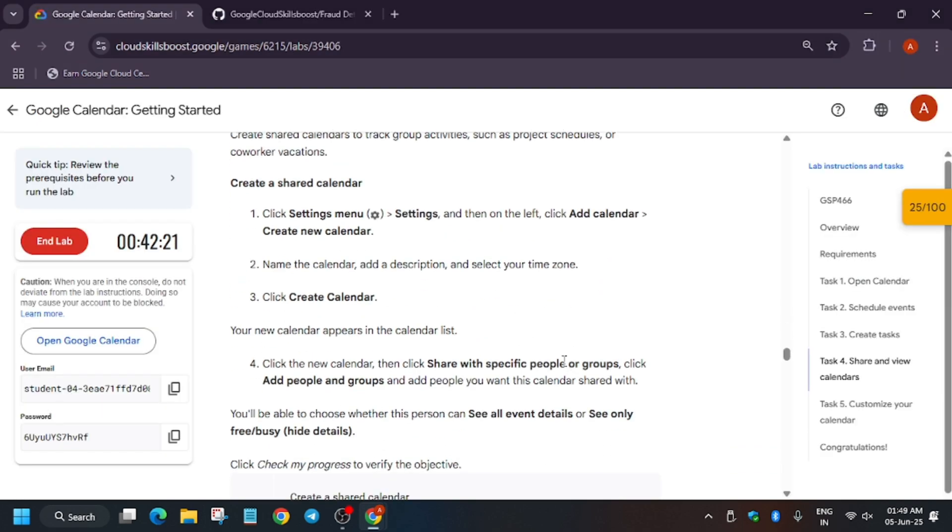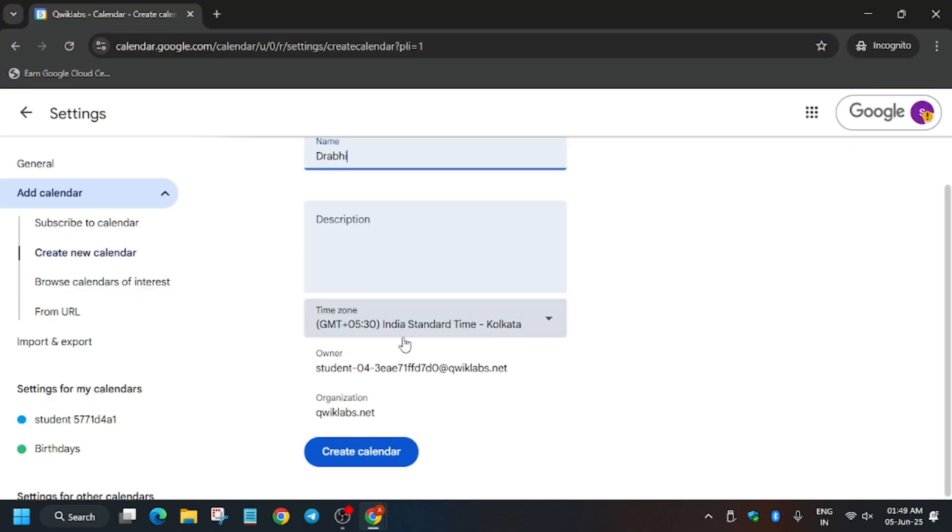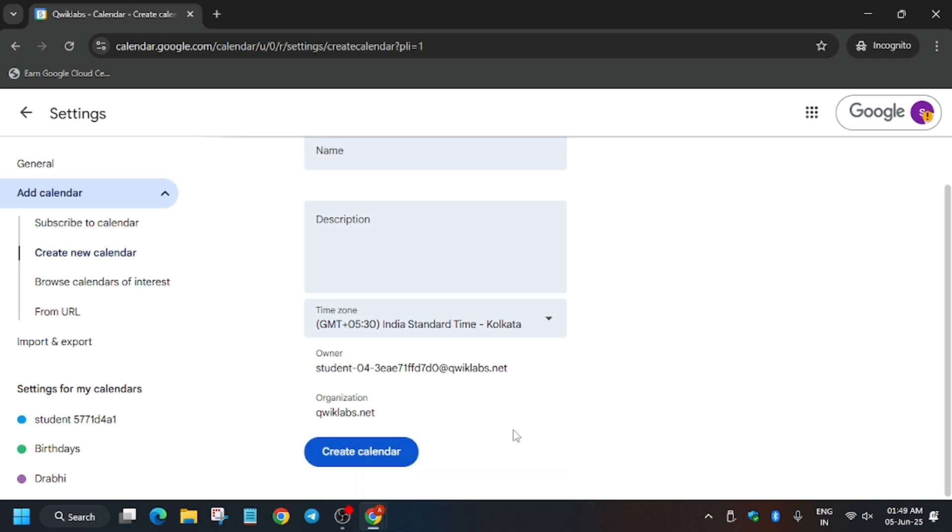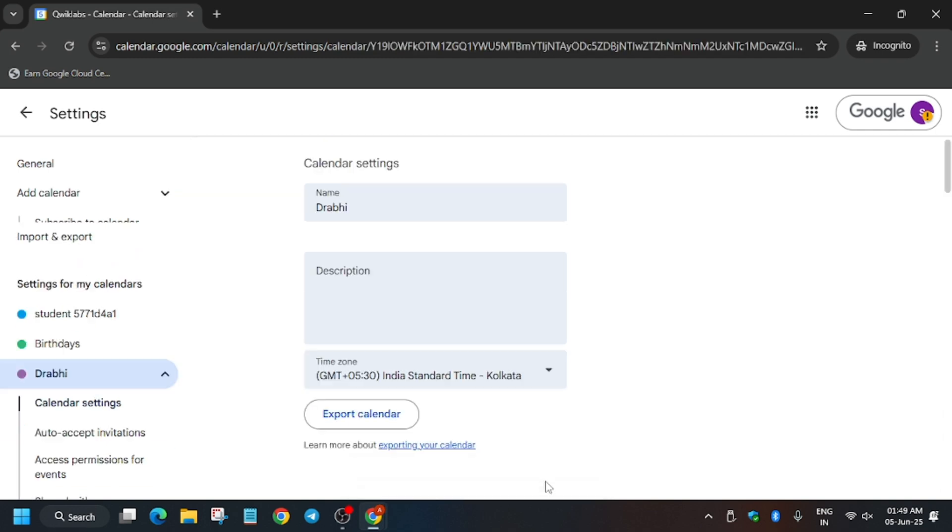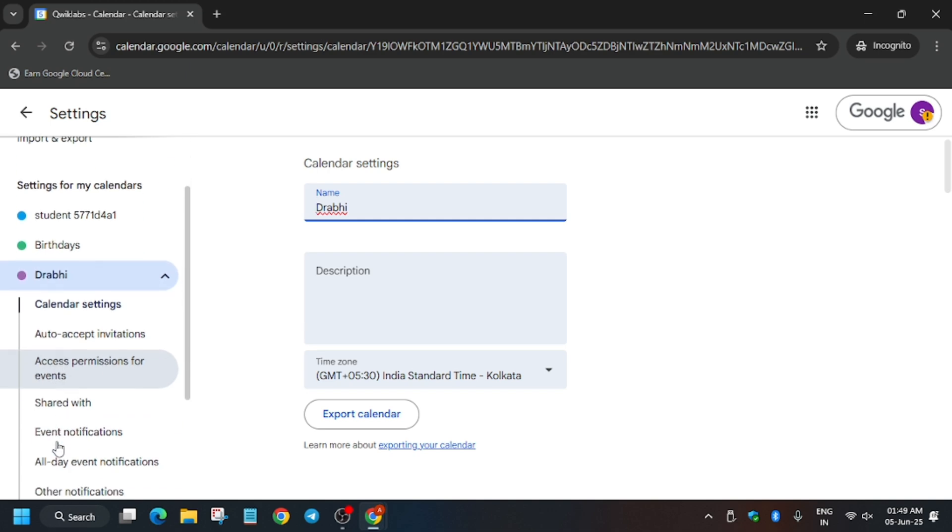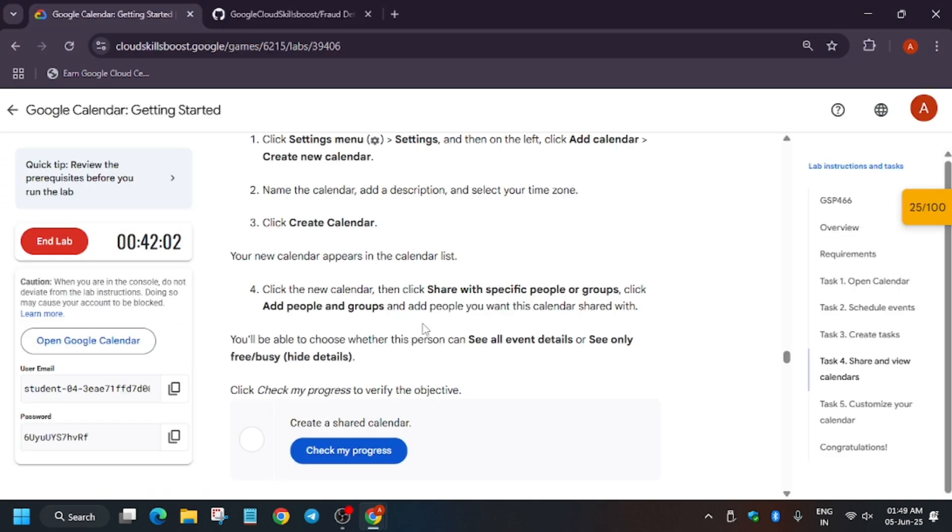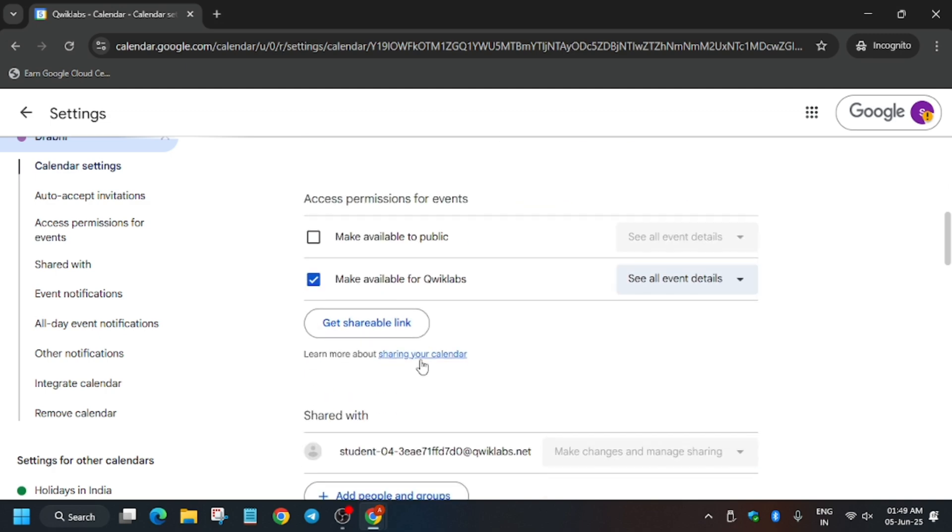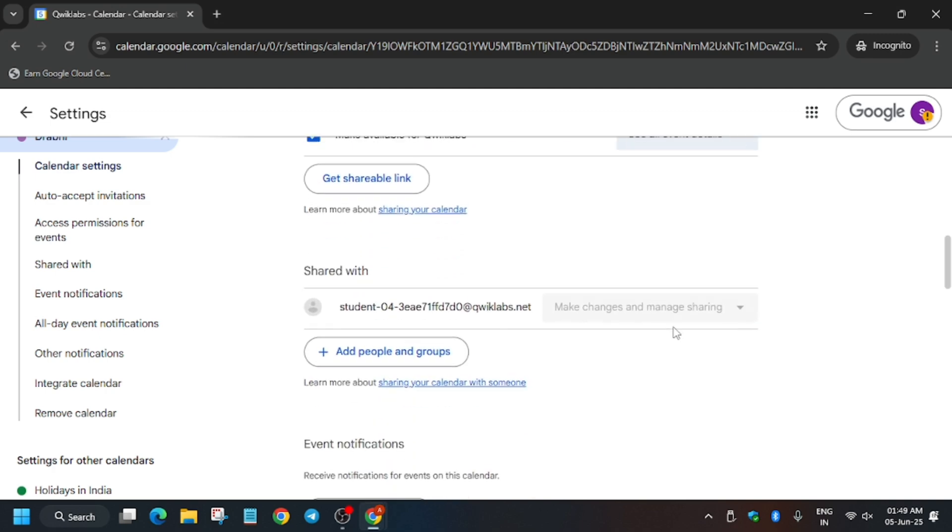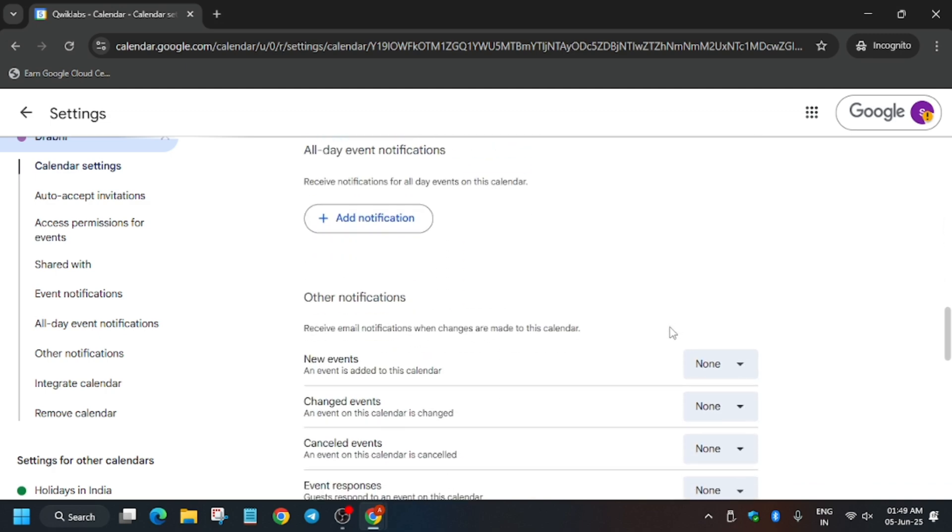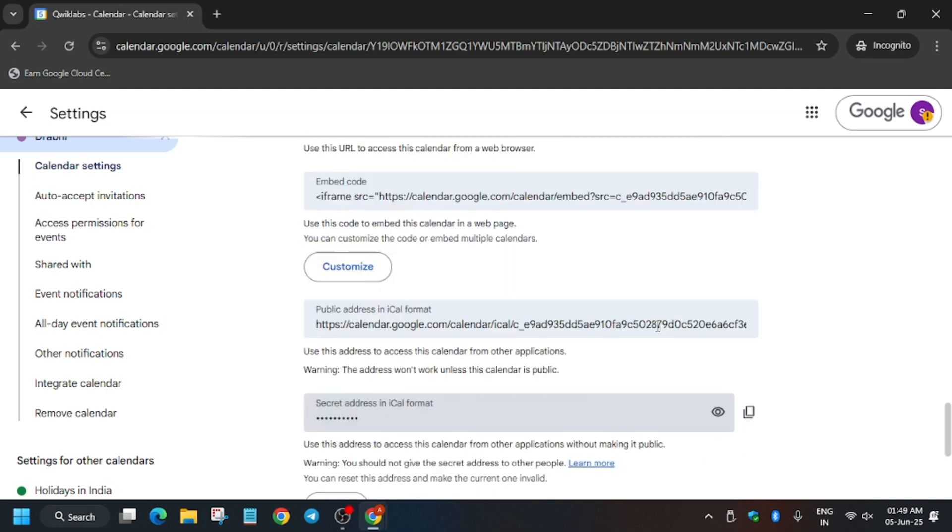Now click on it and you have to share with specific people or groups, so just click on Create. Now basically here you have to just configure it. So now wait for some time and here what you need to do, you have to just share it.